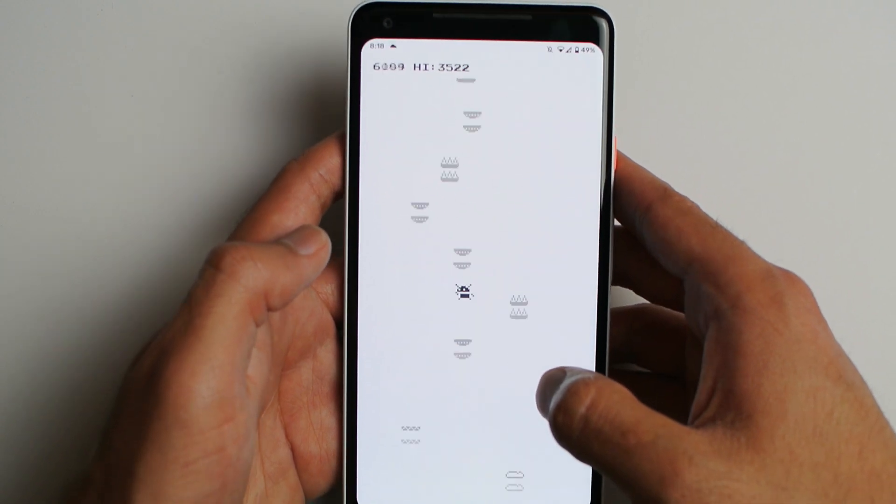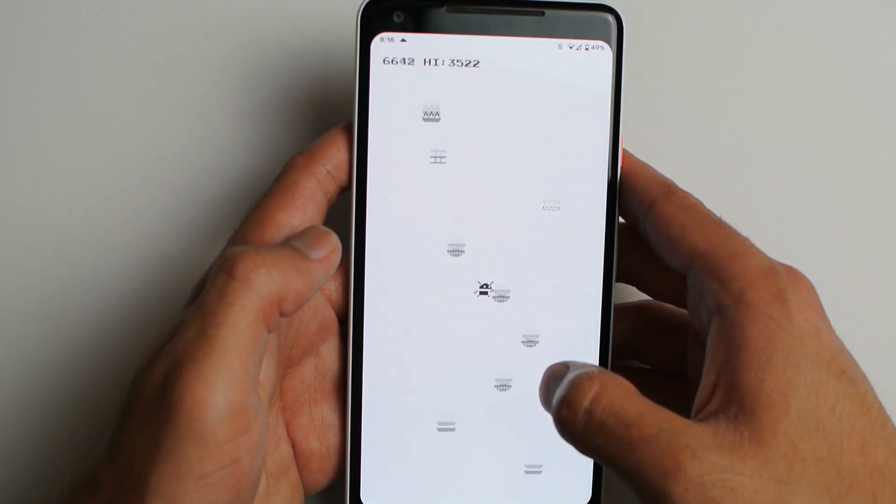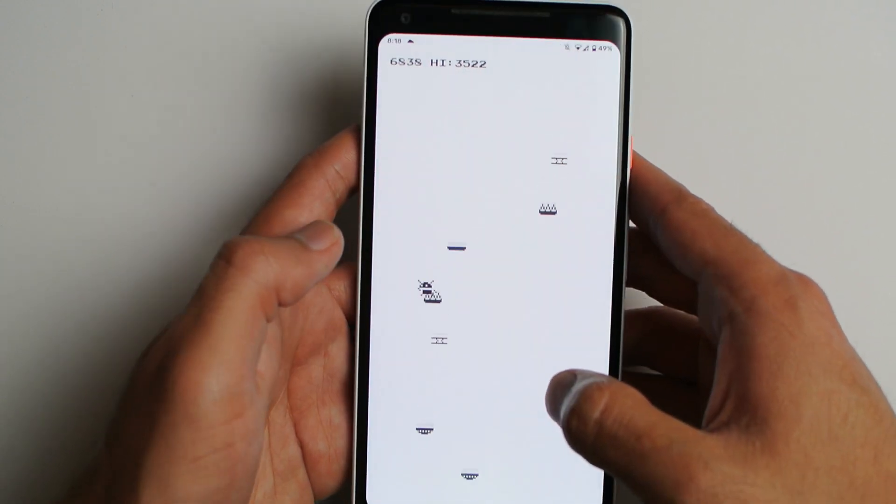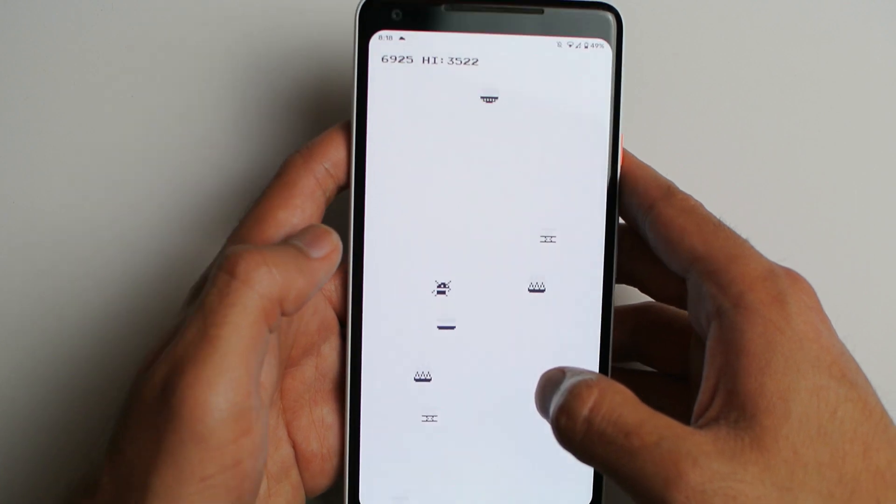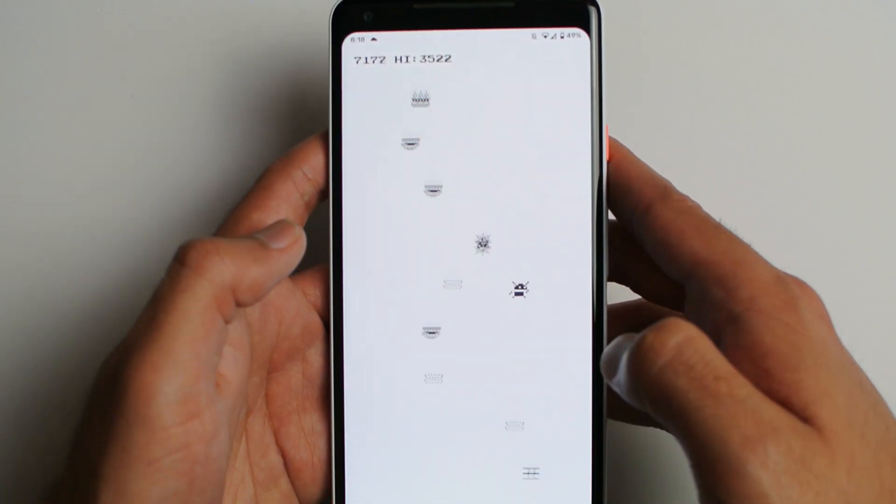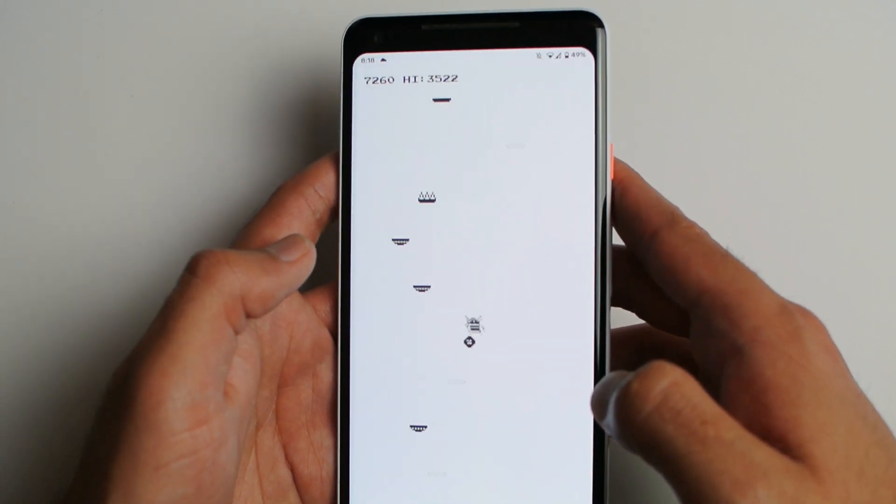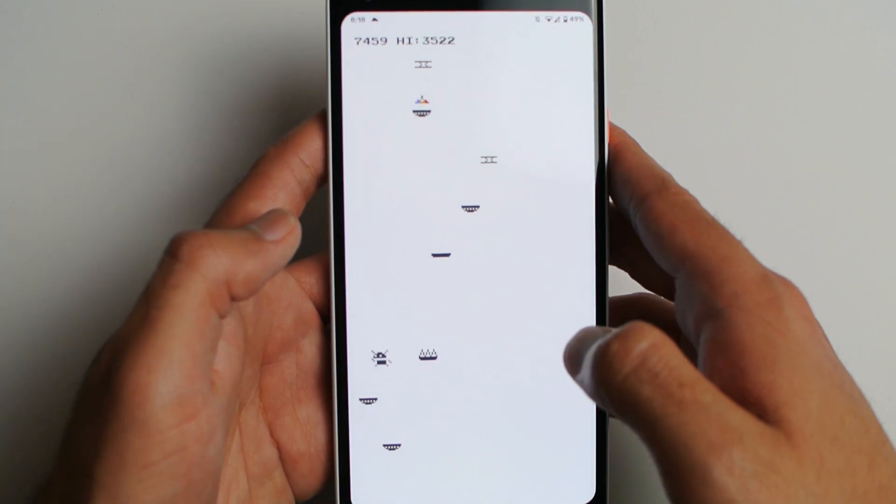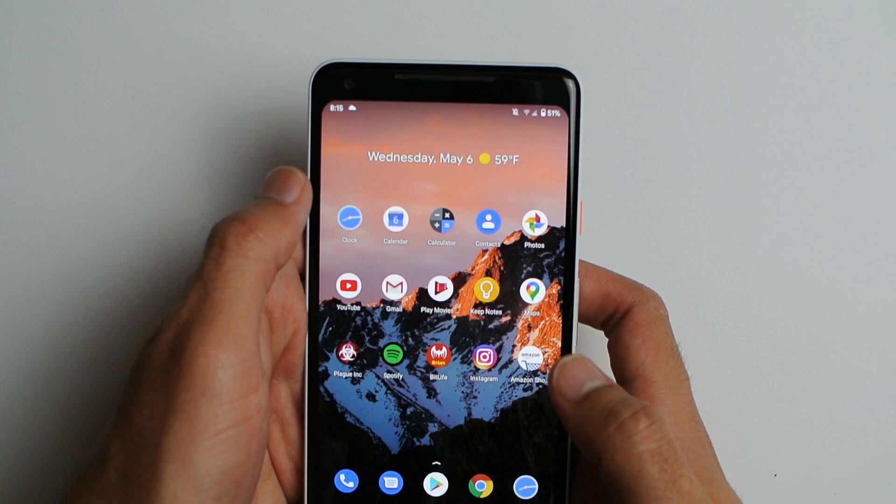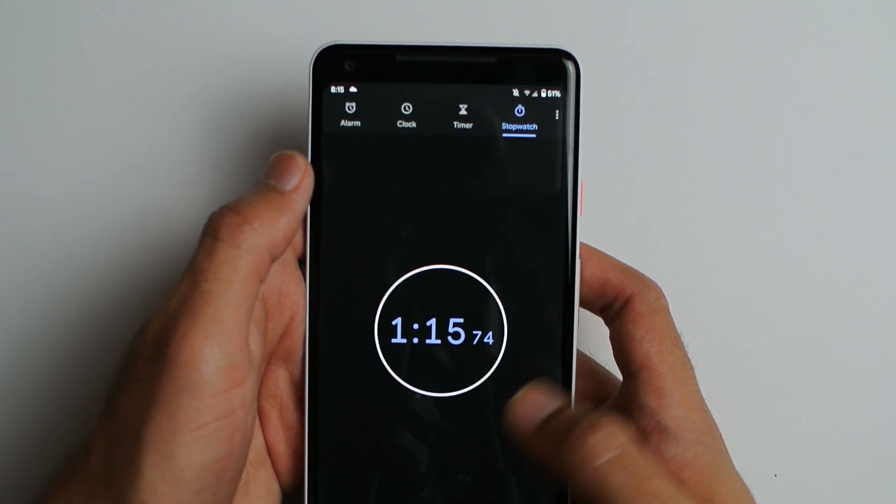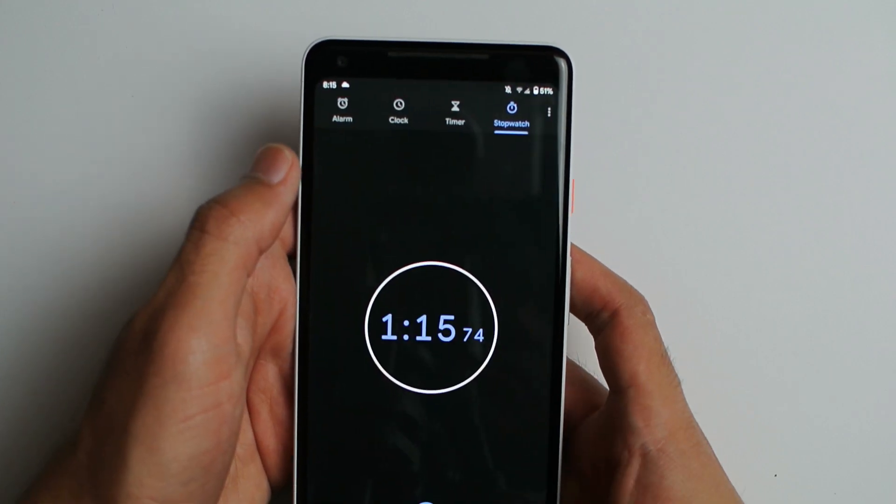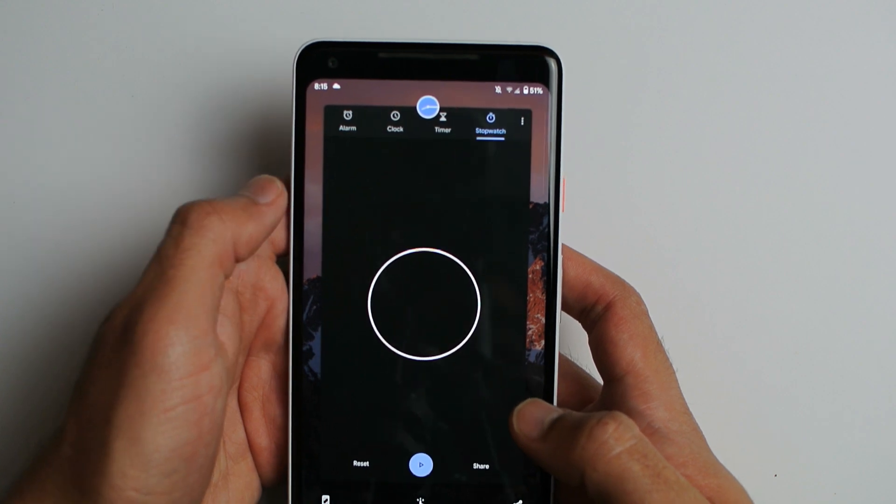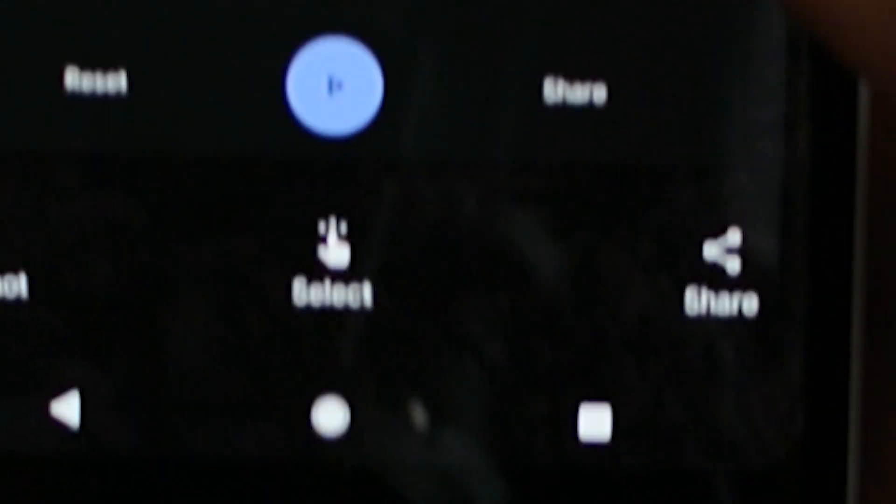But anyways, the two new features are very simple. Number one: you can actually select this button called 'Select,' and it just selects every single text thing it can find in your app.